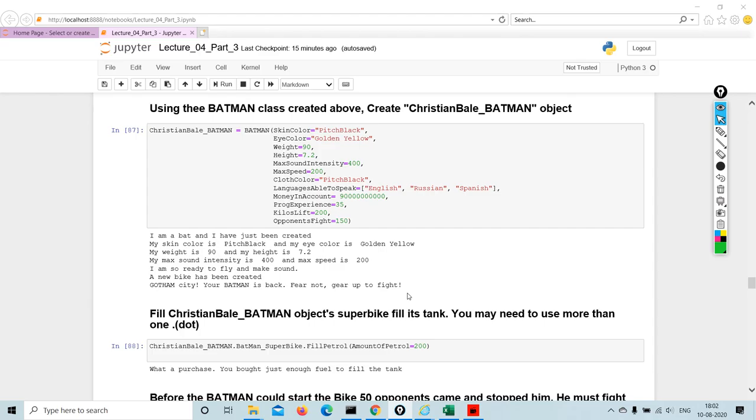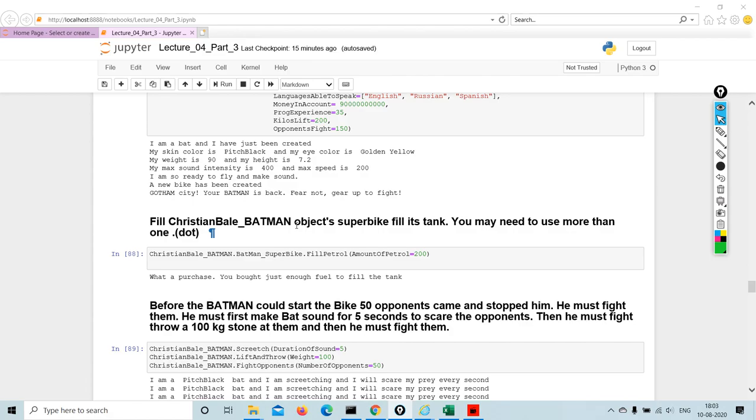When I'm creating this Christian Bale underscore Batman, which is Batman, skin color equals pitch black. I'm giving so many dimensions to it: eye color, weight, height, max sound intensity, max speed, cloth color, languages, money in account, programming experience, kilos lift, and so on and so forth.